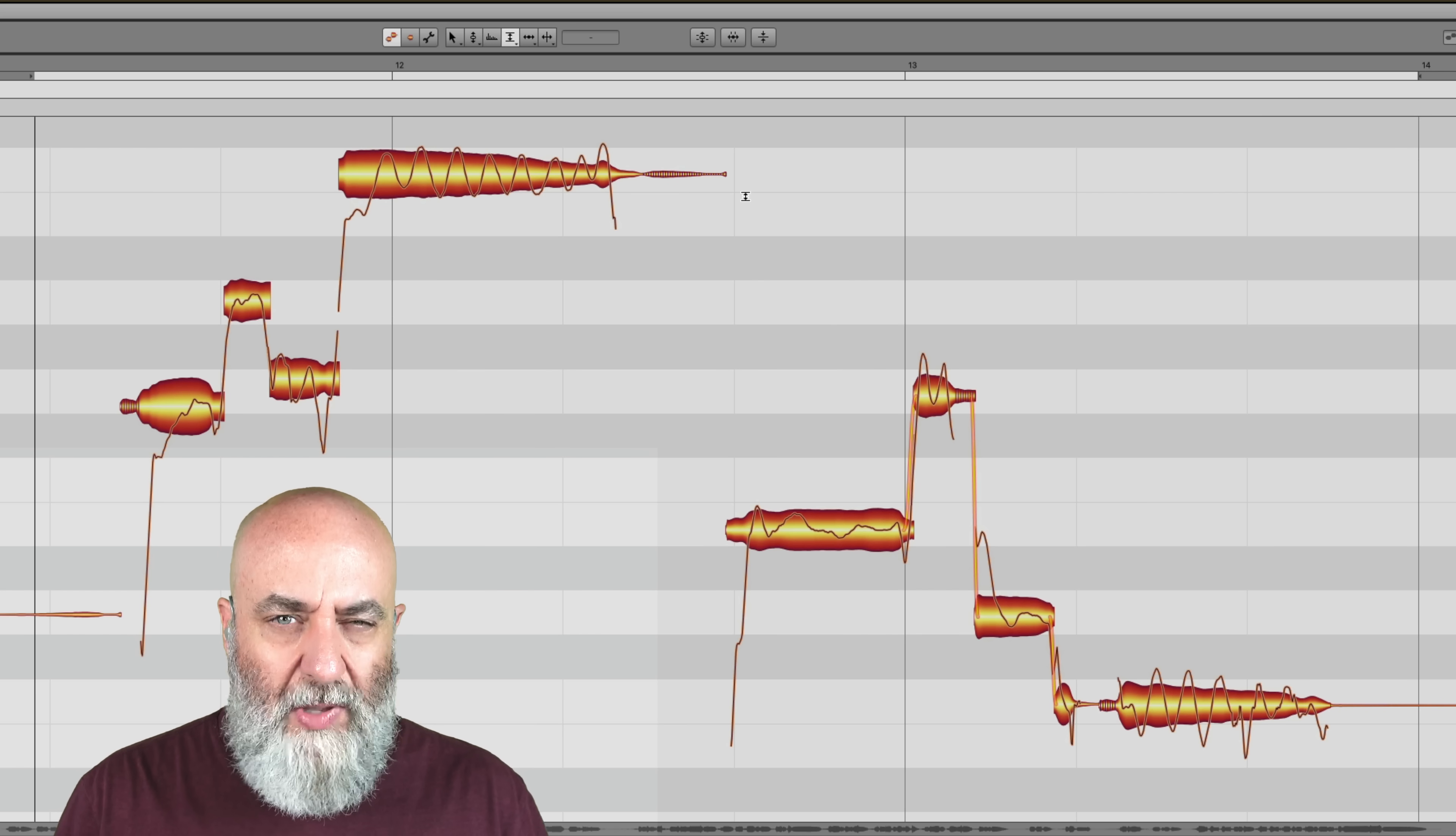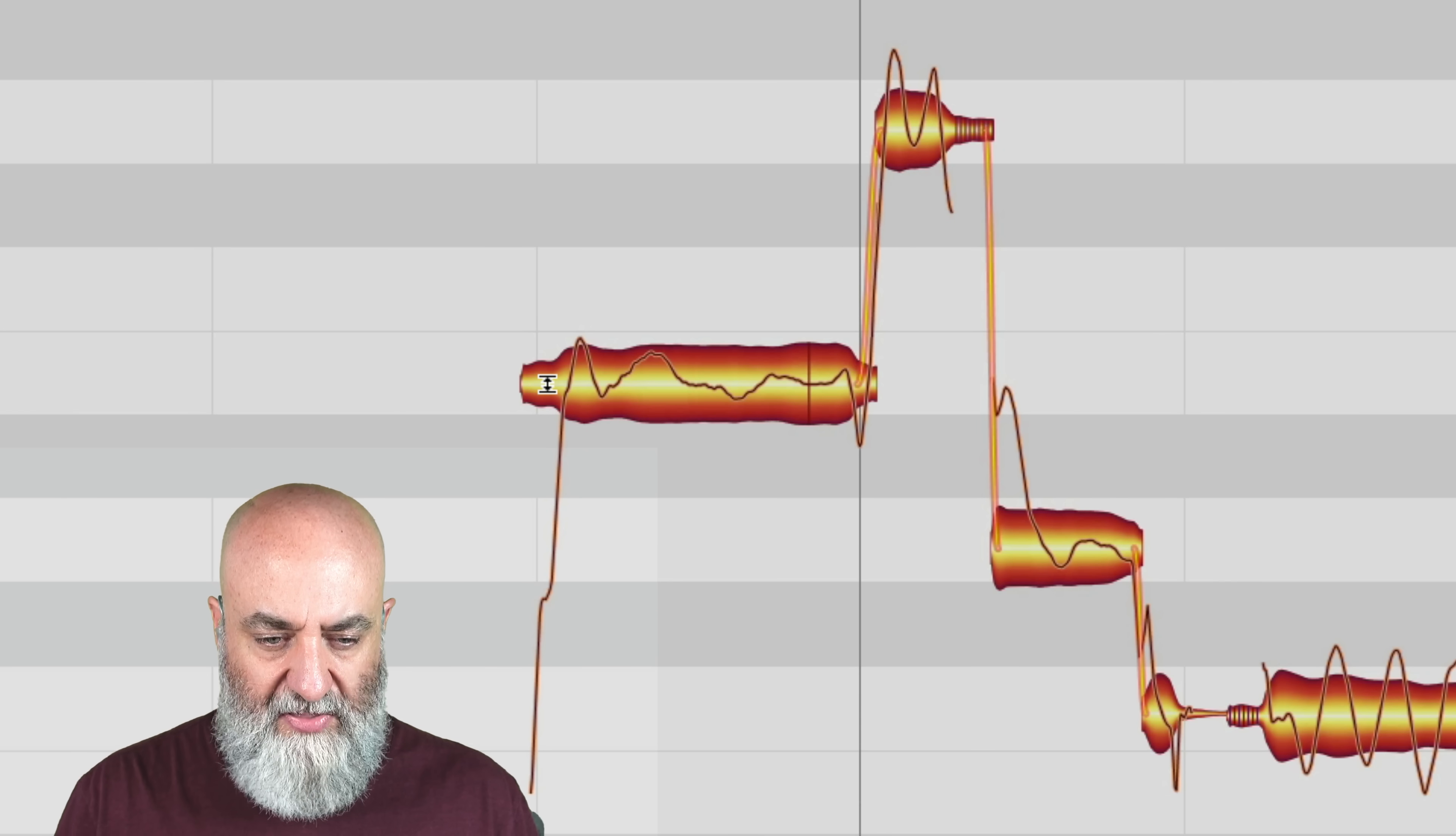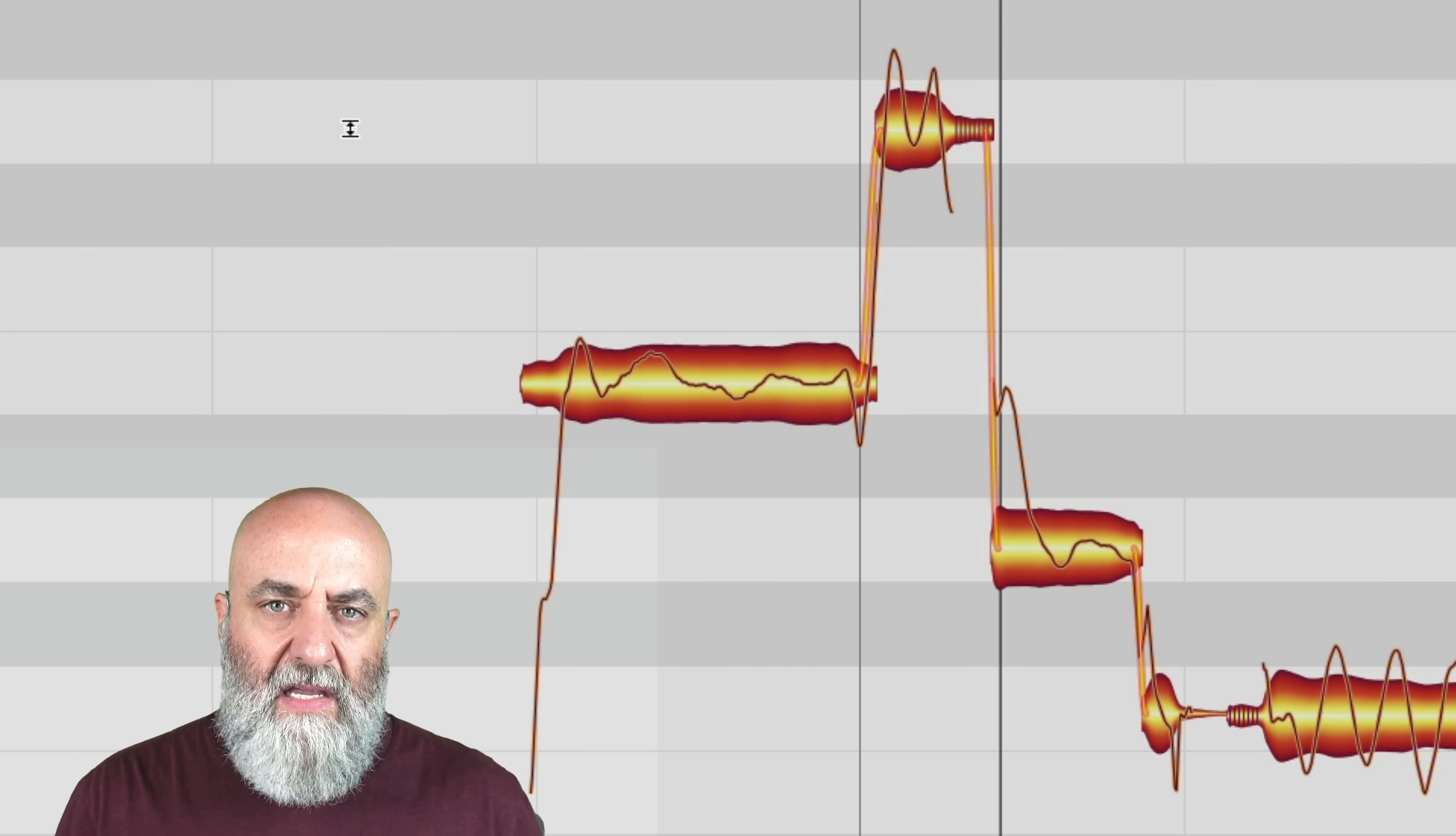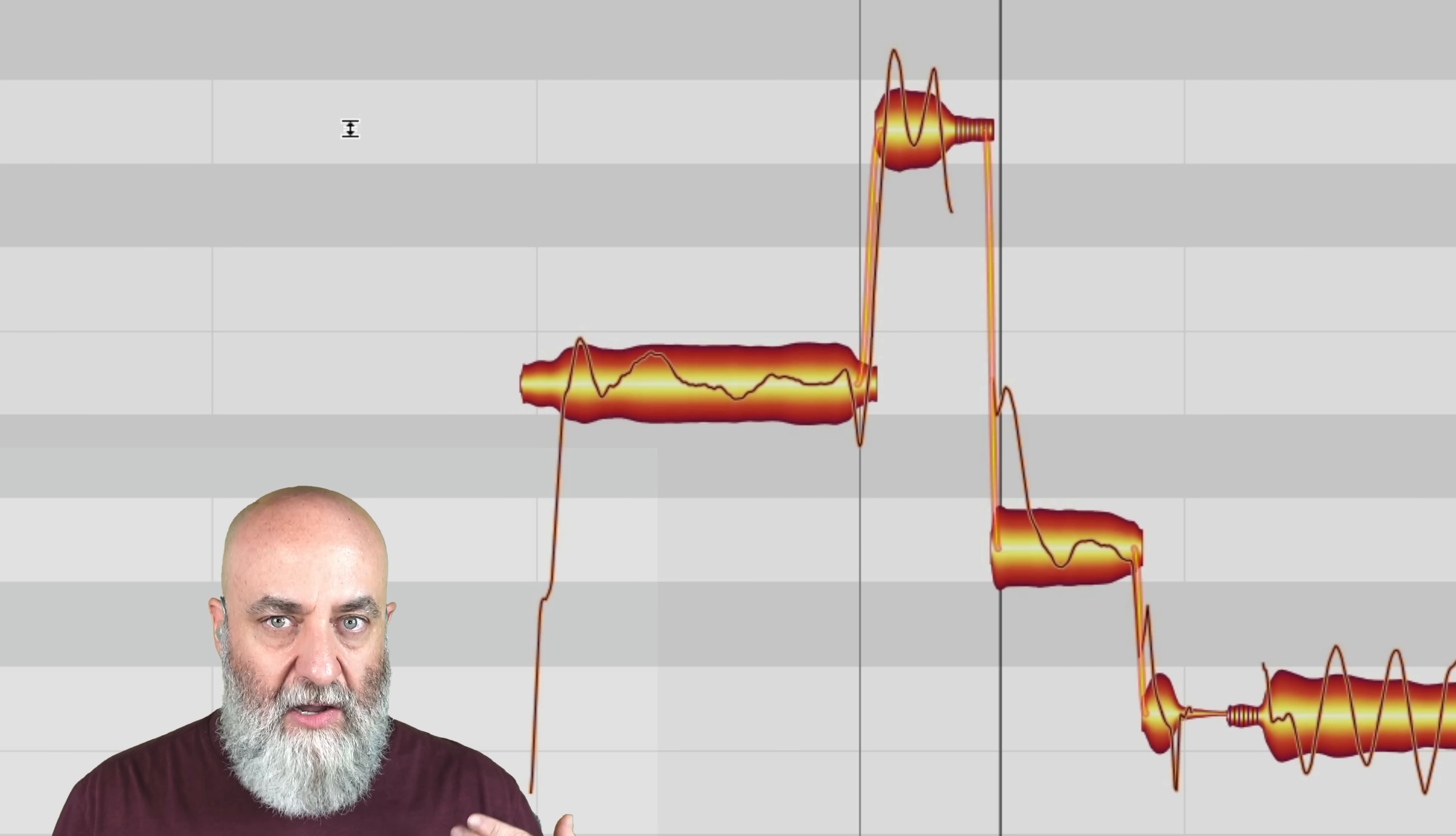And sometimes we'll have a different area where we'll have a problem in one part of the word. Like, for example, this word, yeah, right here. Let me double click. Let's hear this. Yeah, with a... Now, you hear how she kind of swings up into this word, yeah, right here.